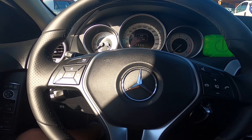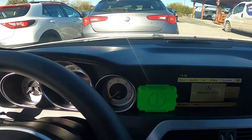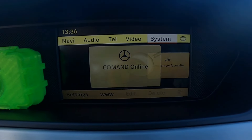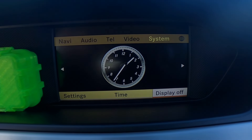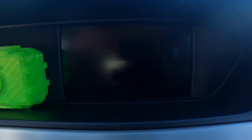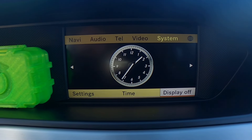In the beginning, take a look at the screen display and now go to system. Select display off and it's done. To turn it on again, press the knob.